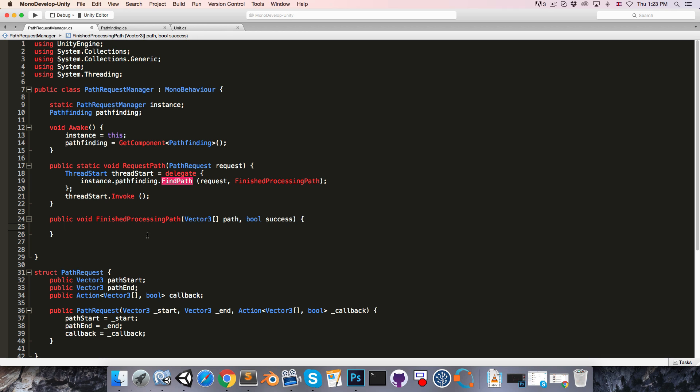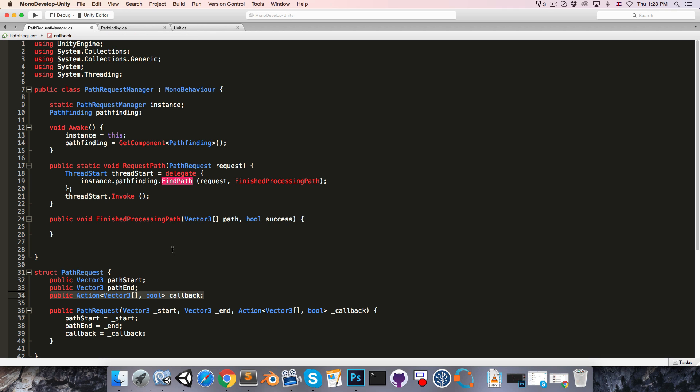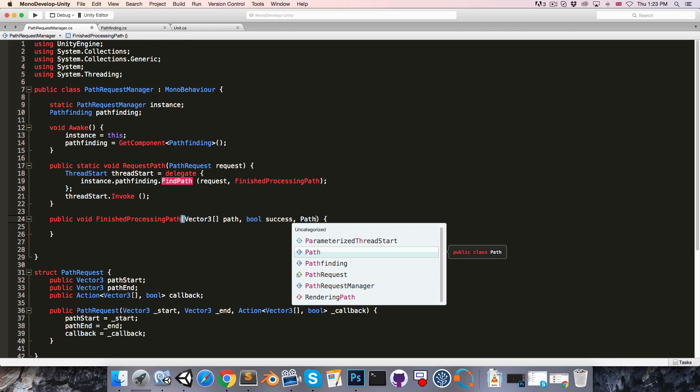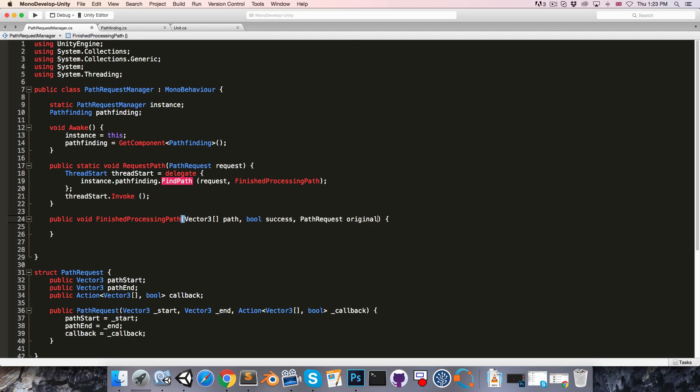So we're going to need this callback in order to do that. So as an additional parameter here, let's take in pathRequest originalRequest. So now we can access the callback.